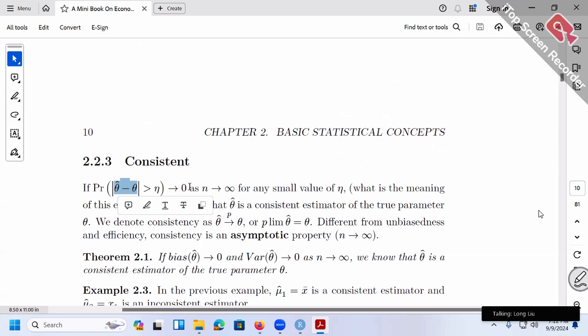Probability goes to zero means there's no chance — no chance that the difference is large, larger than something. Or equivalently, we can almost assure that the difference is small. The difference between theta-hat and the true theta will be small. So by using our language: as the sample size gets really large, getting bigger and bigger, the difference between theta-hat and the true theta gets smaller and smaller, so small that you can say they are really close to each other. That's basically the idea of consistency.